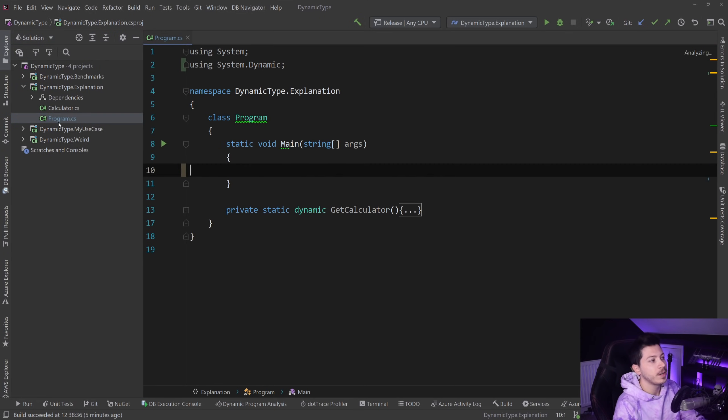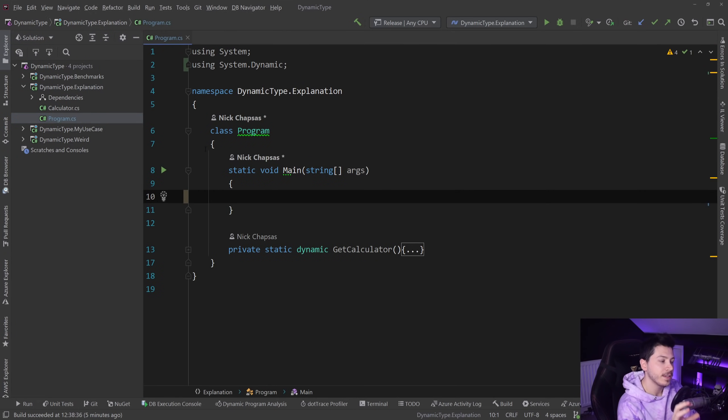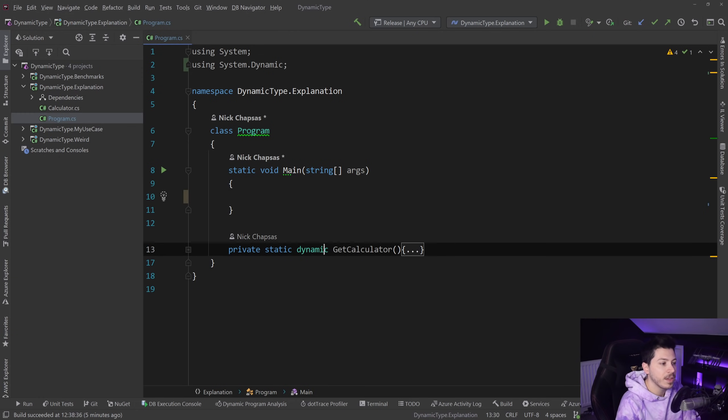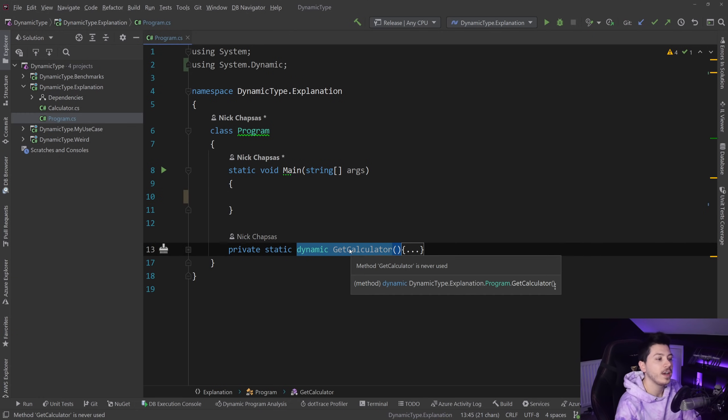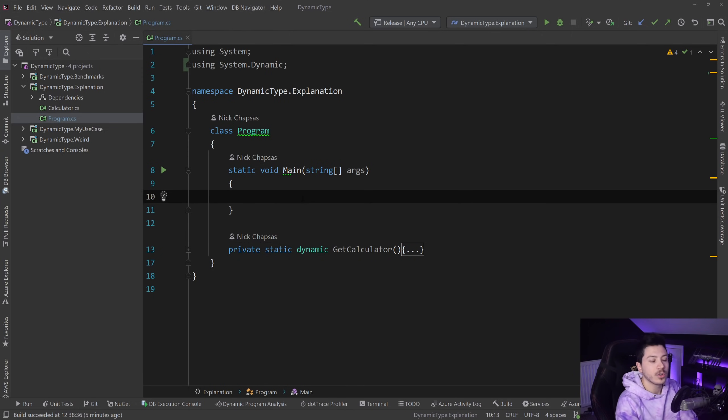I'm going to open the explanation program. What I have here is a main method and I have something that returns a dynamic type. So a calculator is a calculator—it can add, subtract, multiply and divide.